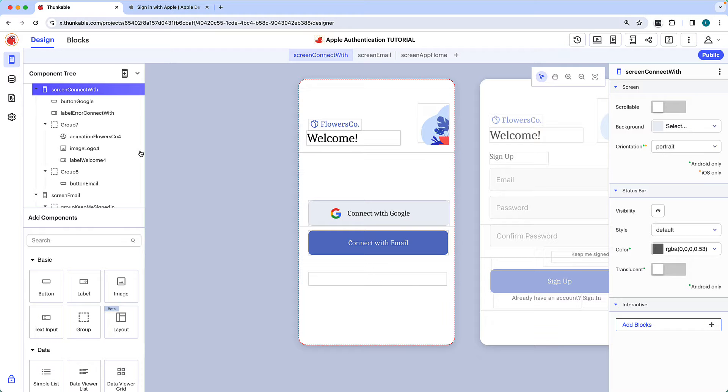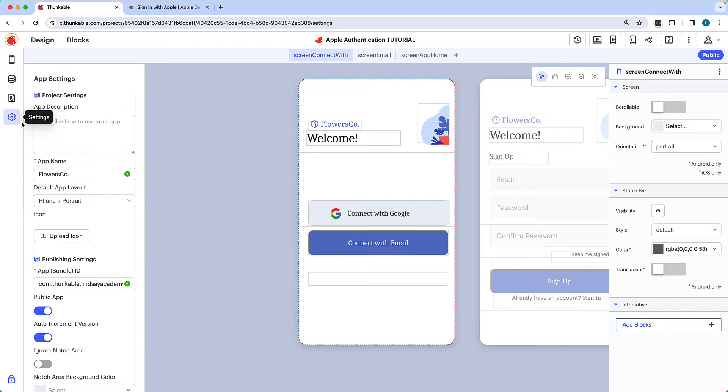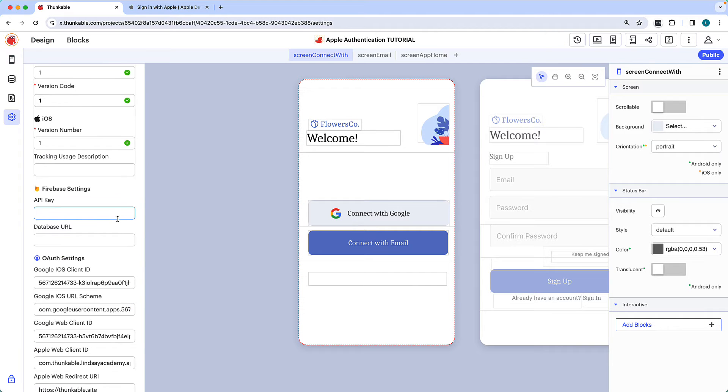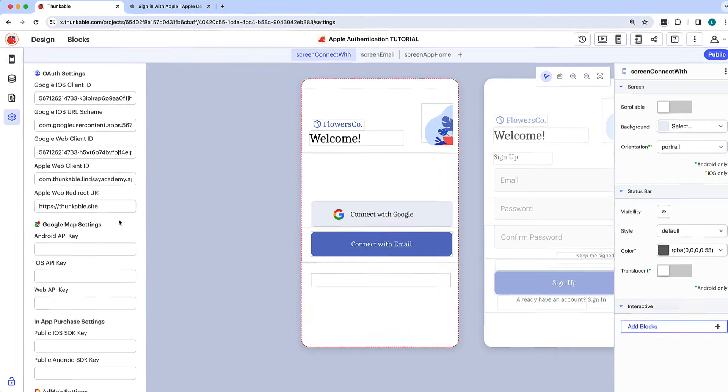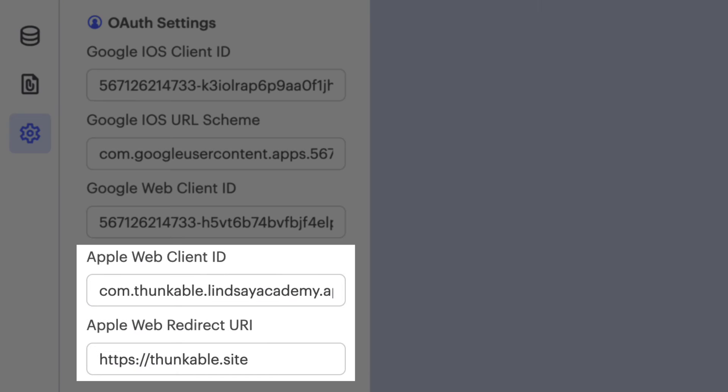Thunkable supports authentication through a variety of third parties. In this tutorial, we'll focus specifically on Apple. You will need to have an Apple developer account and connect it to your Thunkable project. We've already taken care of that for the project we'll be working on in this tutorial.